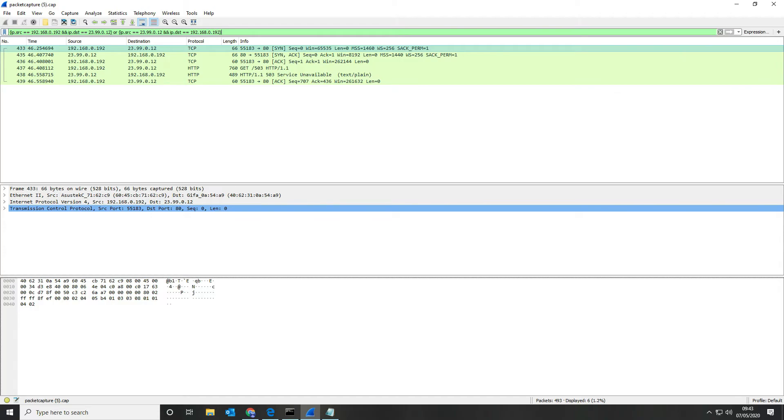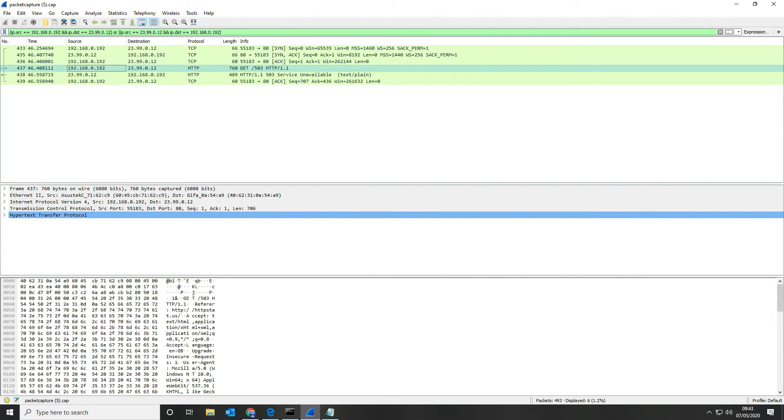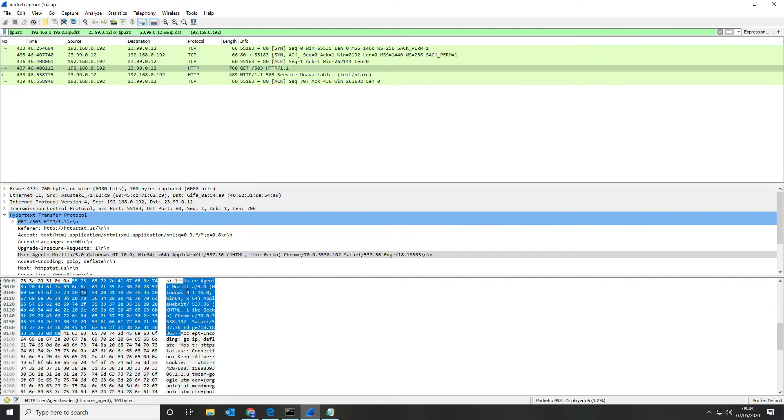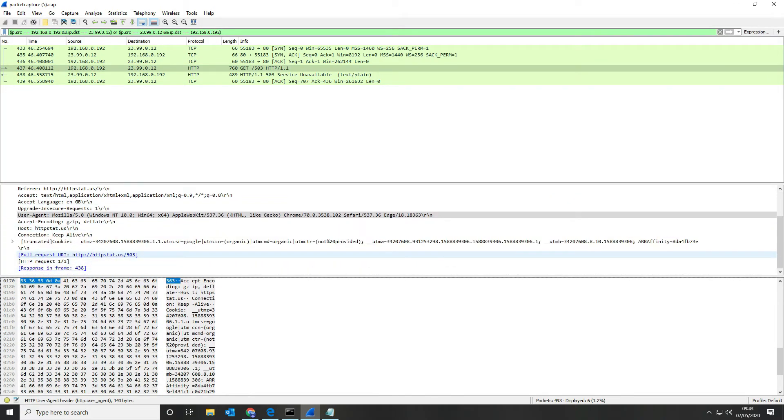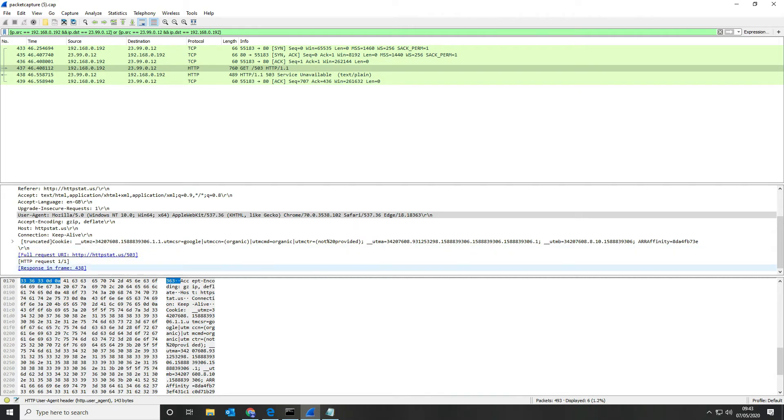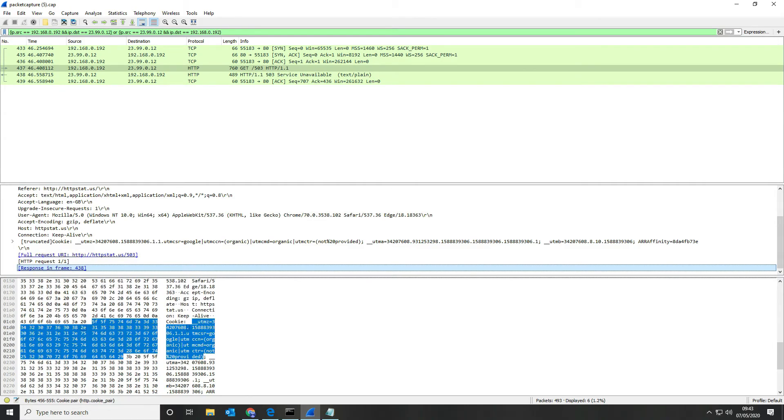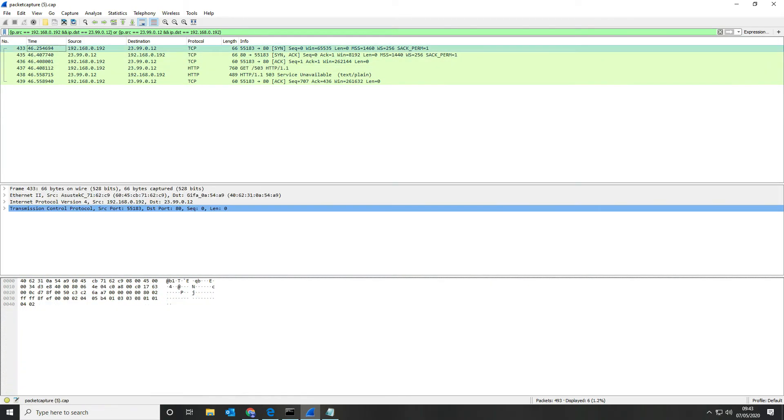So SYN, our SYN-ACK and then our ACK, and then you can see that we actually make a connection, we do a GET to the 503. If we want to have a look at that we can just click on that option there and we'll be able to see the data down here in the bottom section. You can see the full request here, there's the HTTP and the response is in the frame down here.